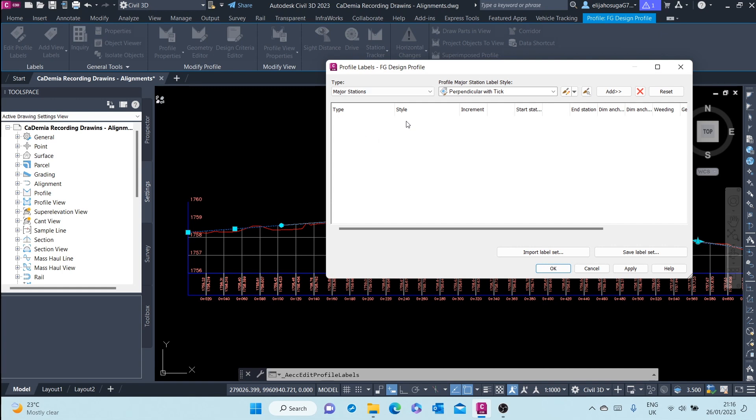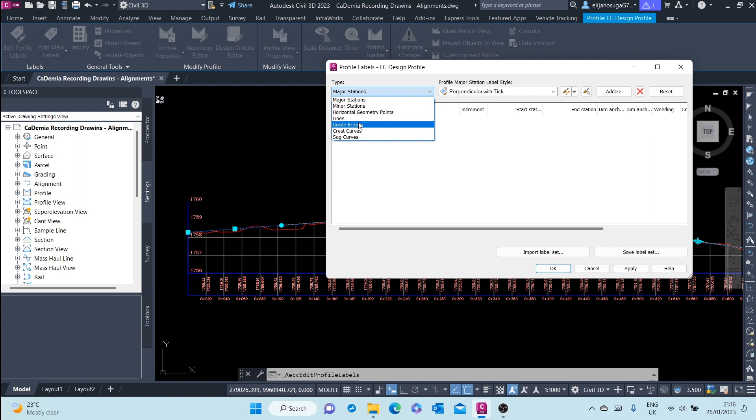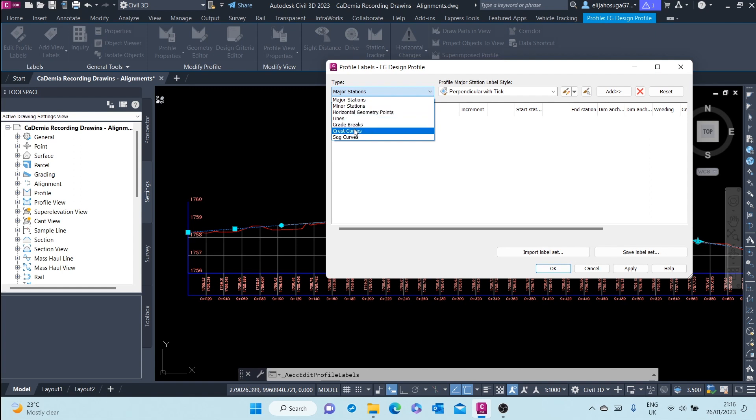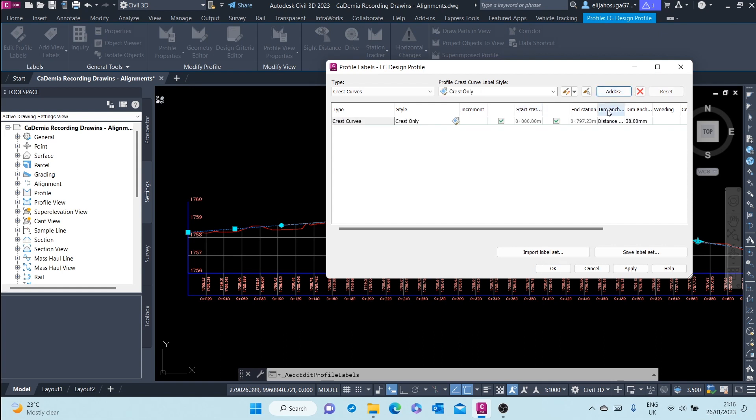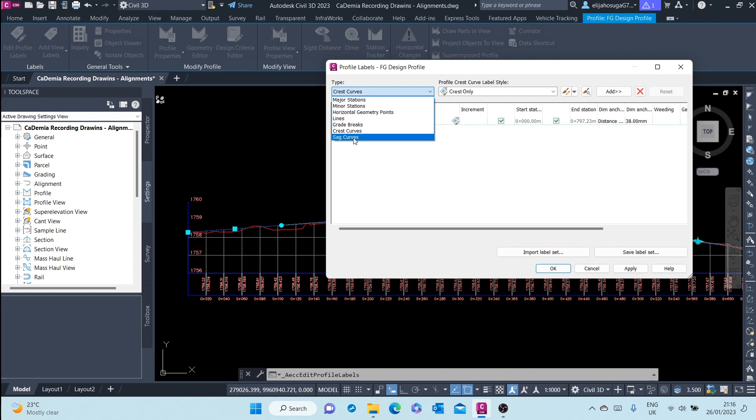Okay, for now we will go with the crest curves. Let's start with the crest curves. Here we'll add the crest only style label style. Then for the sag curves, we'll also add that.